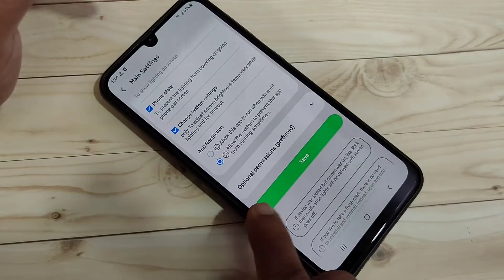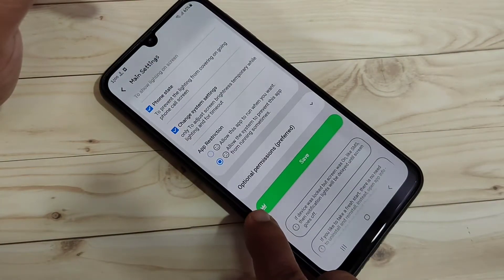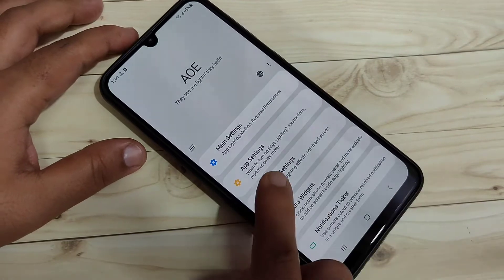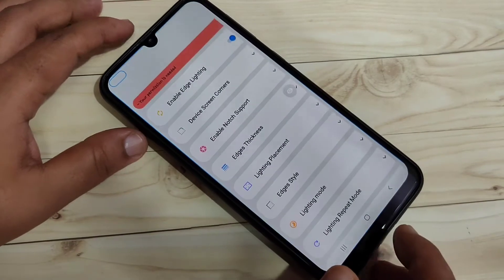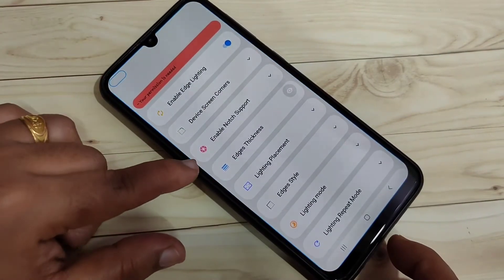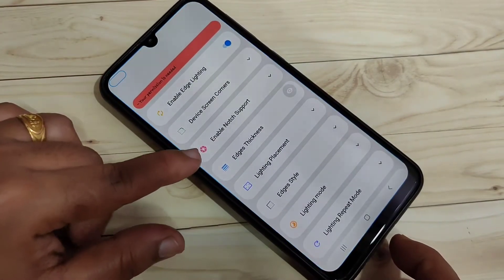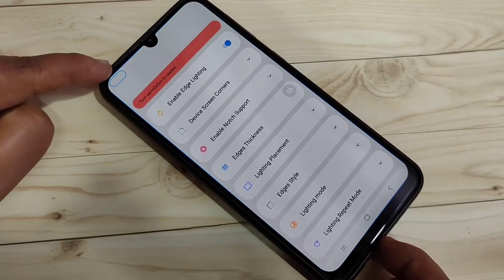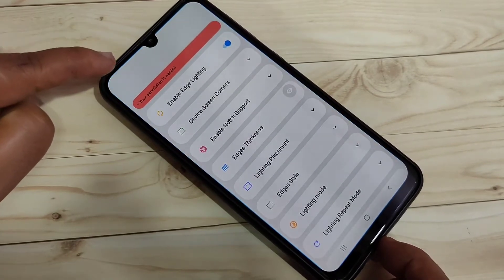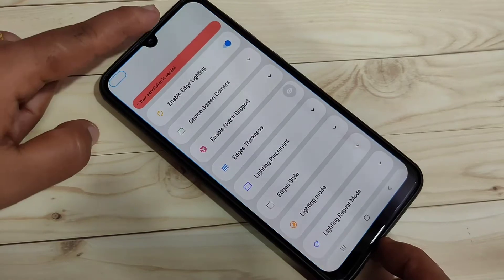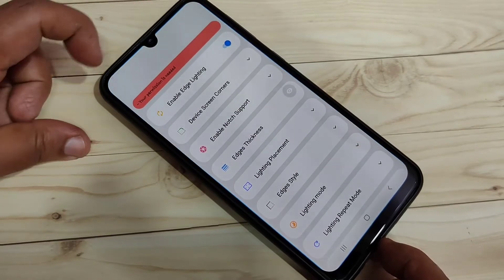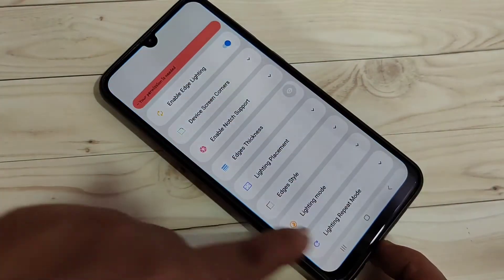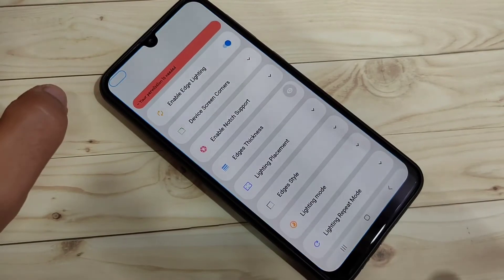After giving all these permissions, tap on Save at the bottom. Now go back and tap on Lighting Settings. Here you can see the option 'Enable Node Support.' You can also see one notification light on the top left side — we need to select it and move this notification light to the camera.